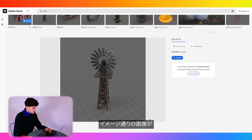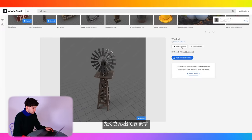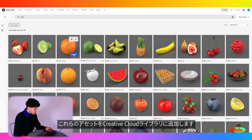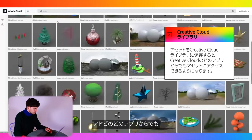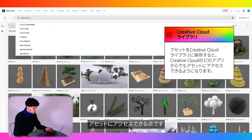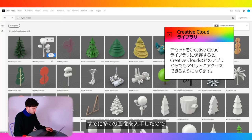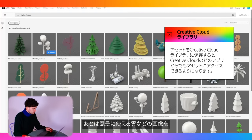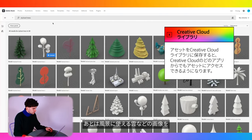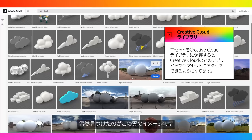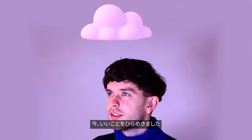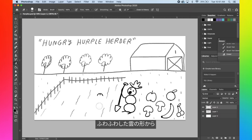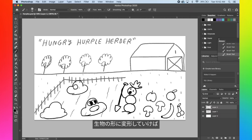Right away, just from typing in farm, I'm getting a lot of great stuff that's exactly what I'm looking for. I'm going to add these assets to my Creative Cloud library, and what's cool about that is all the assets will be waiting for me in whatever Adobe program I'm using. I've already got a lot of great stuff. I'm just looking for some extra plants and shrubs and clouds to help fill out the scene, and I stumbled upon this series of stylized clouds. That gives me an idea — I think these bubbly cloud shapes would actually be a great starting point to make the creatures in my game.